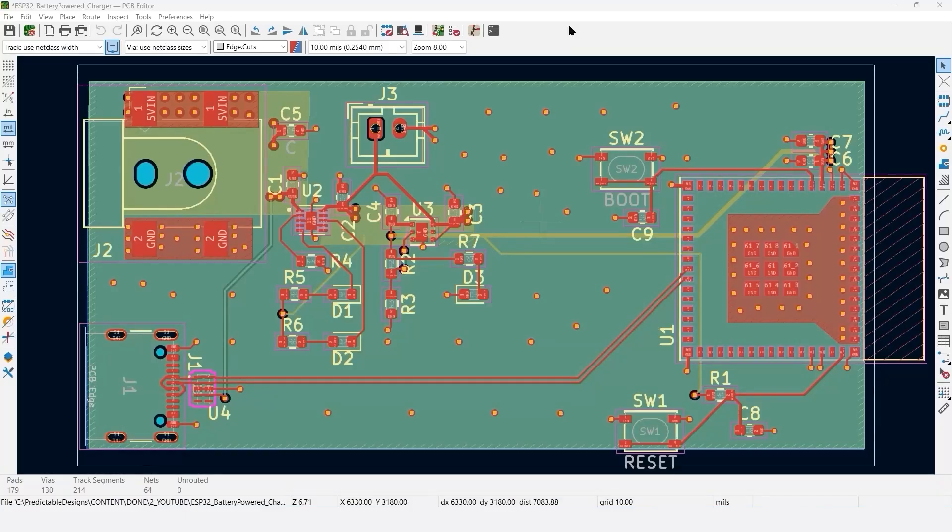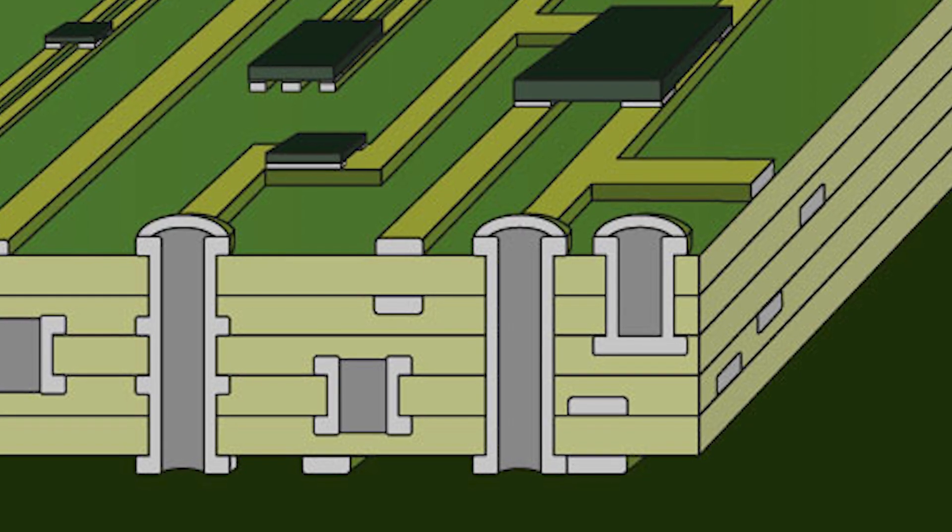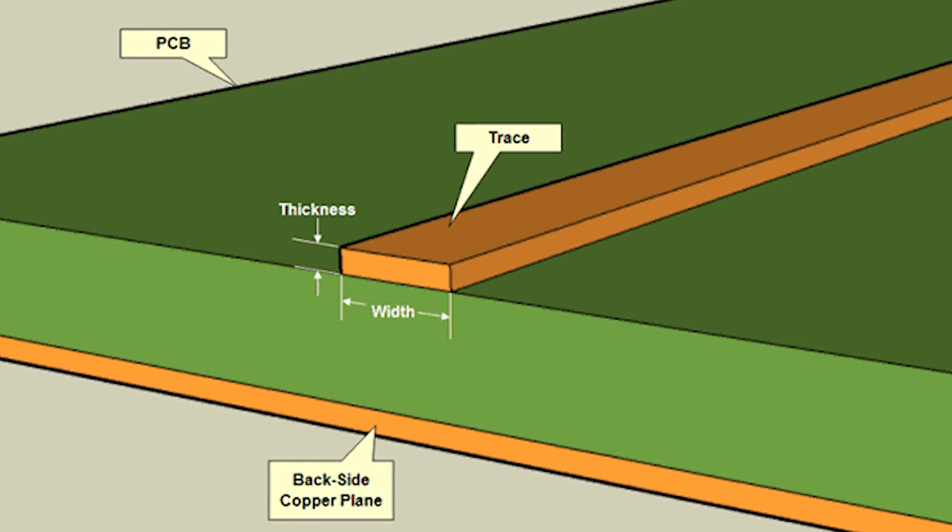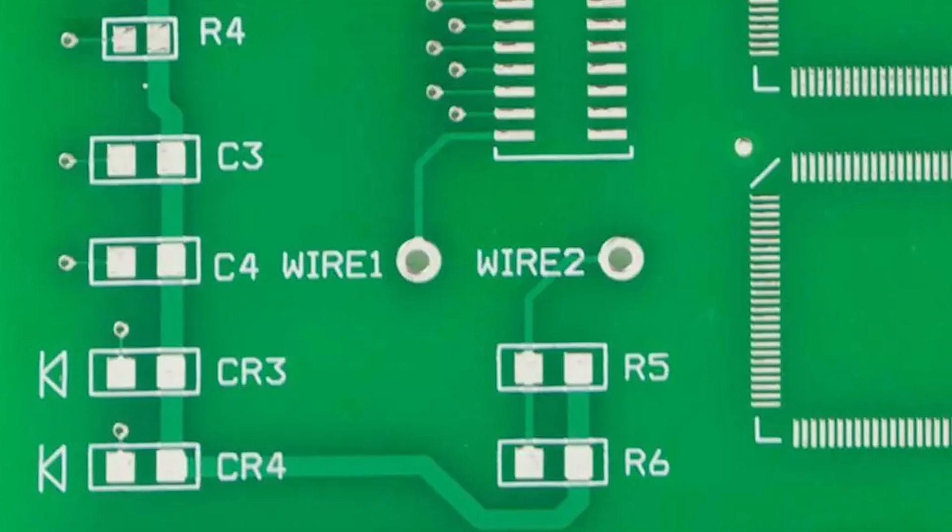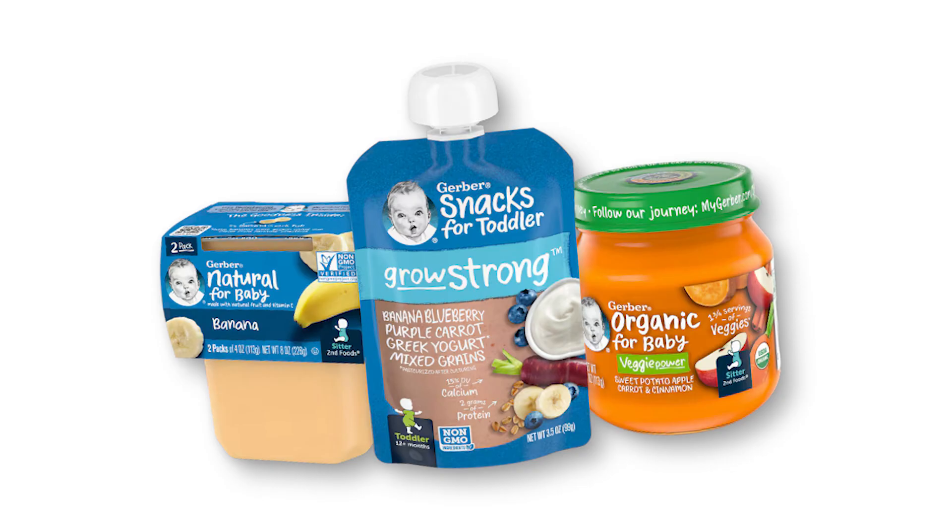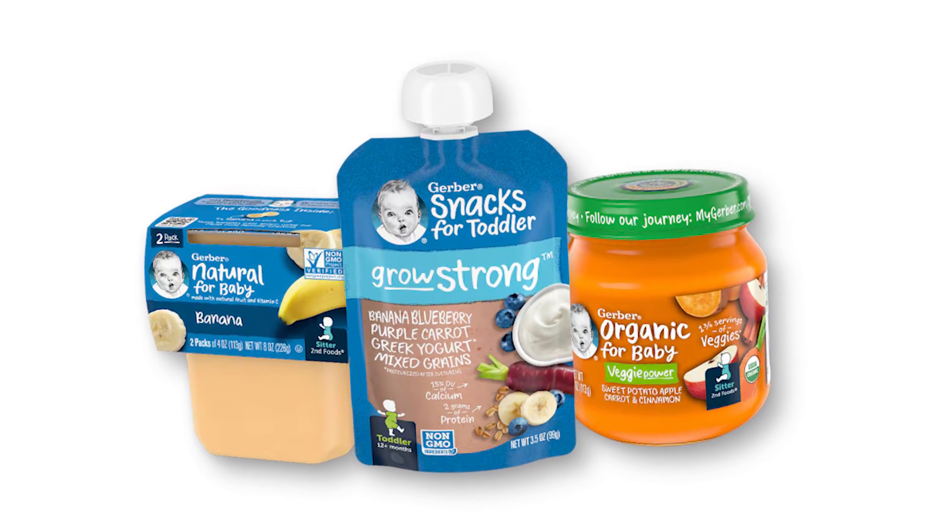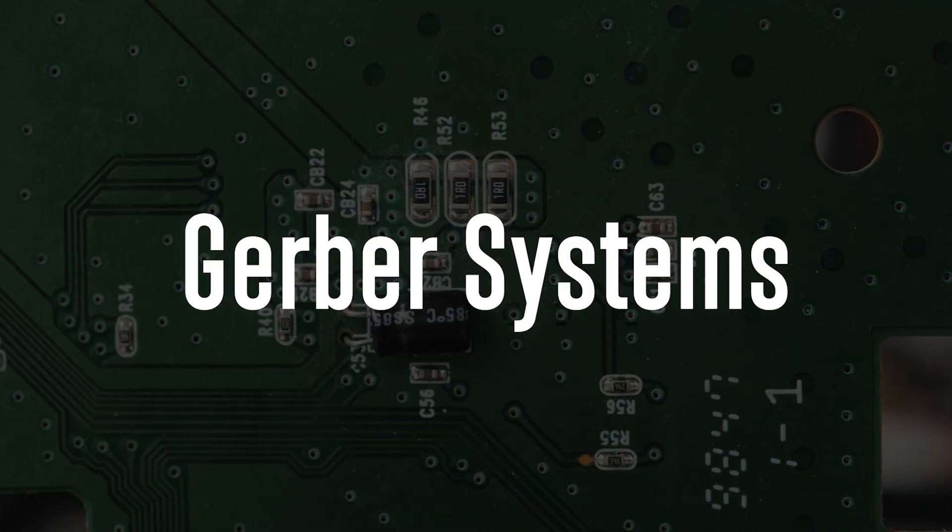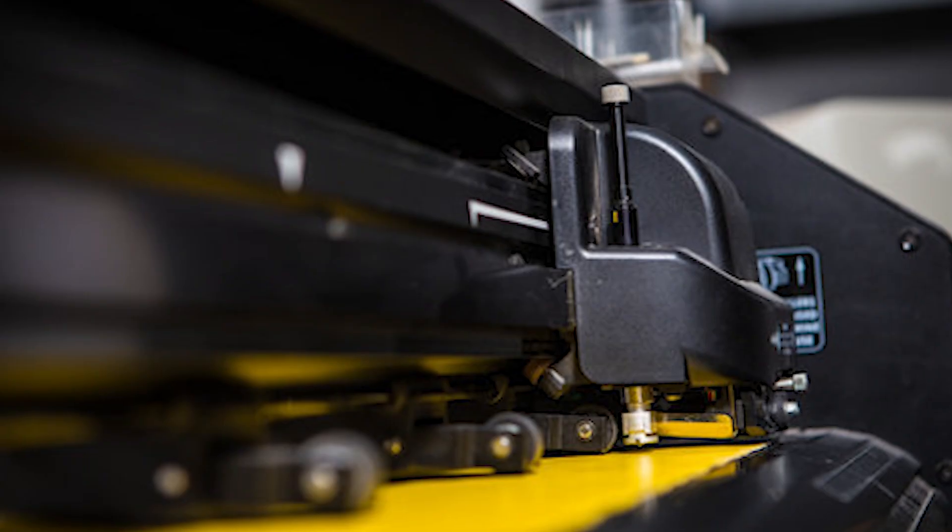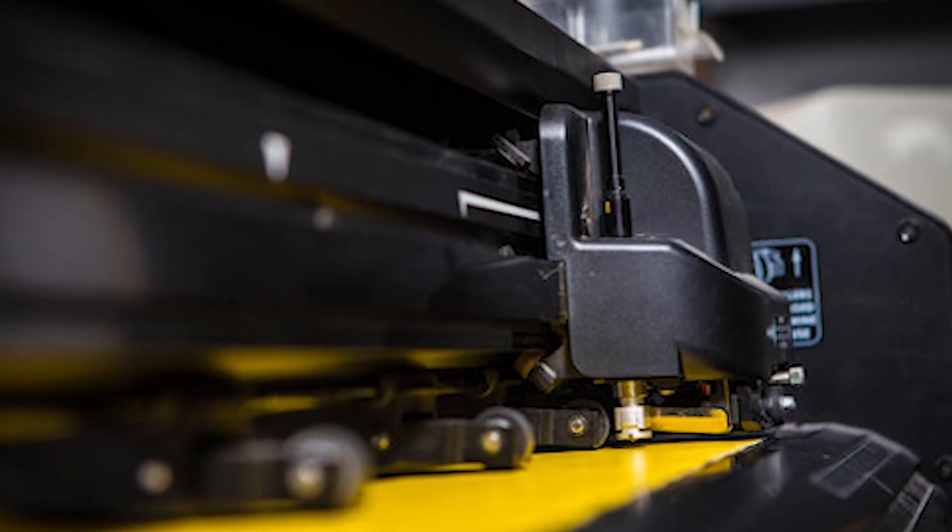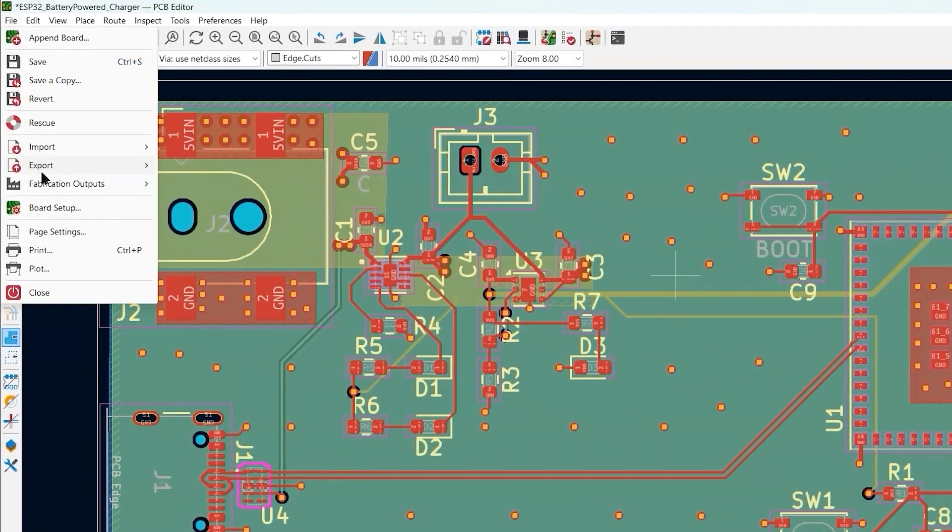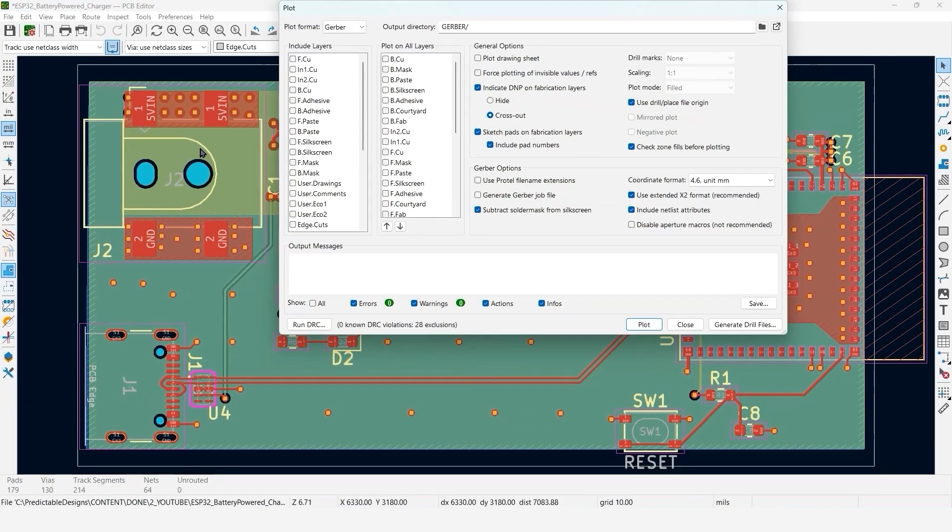The first step is to generate the Gerber files. Gerber files are just an industry standard for describing each layer of a PCB, including the copper traces, the solder mask, silkscreen, and board outline. The name comes from an old company called Gerber Systems that originally developed the format for photo plotting machines. To generate Gerber files, we're going to go under File, Fabrication Outputs, and select Gerbers.